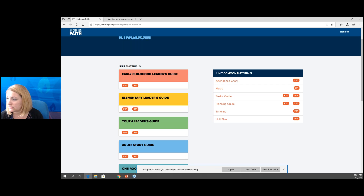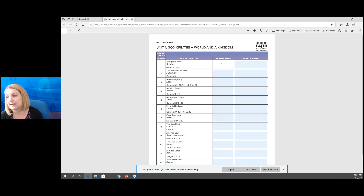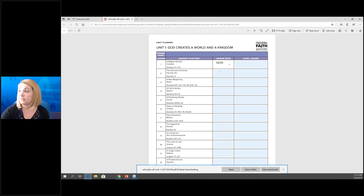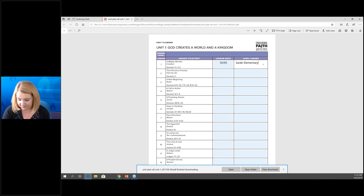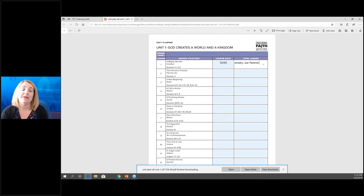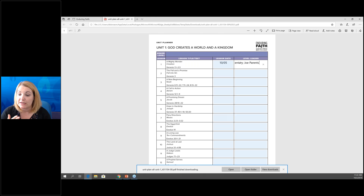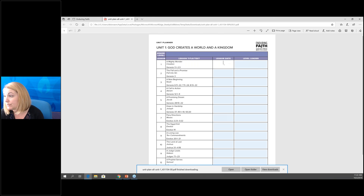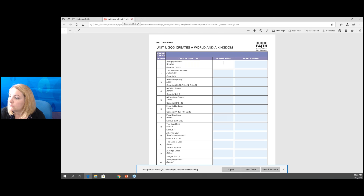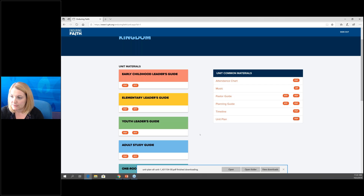The last of the unit common materials is the unit plan. This is great for a director — you can type in here that we're going to do this lesson on the 5th, and that Sarah will be teaching the elementary students, Joe will be doing parents and toddlers. In larger churches you may have a teacher one week and another the following week, so we wanted something helpful for that. You can type on this digitally or print it out and write in it. That covers all the unit common materials available for you.